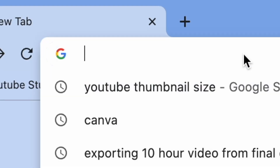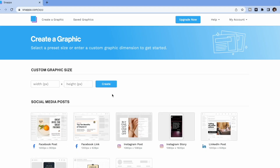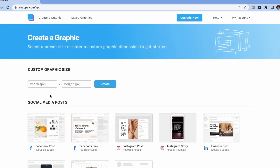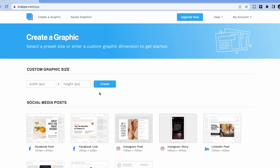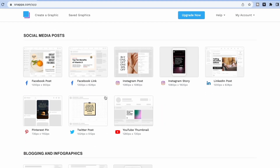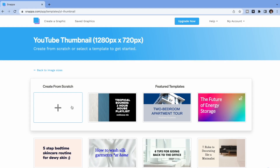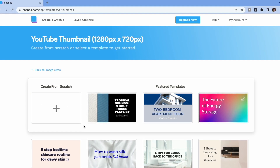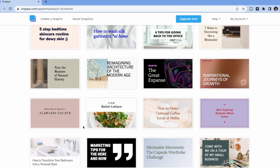Once you head over to snapper.com, you can create an account for free. And when you're logged in, you'll see that you can add dimensions manually right at the top of the screen, or you can just scroll down to the templates and select YouTube thumbnail. And this is going to automatically give you the correct size canvas to start creating your thumbnail art.